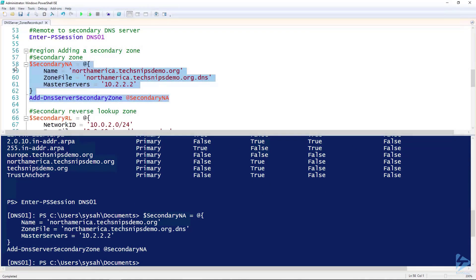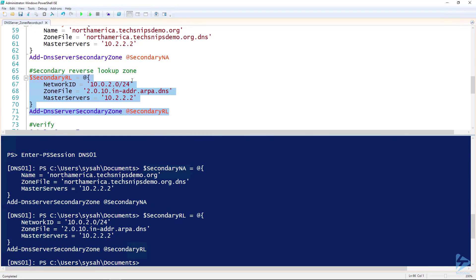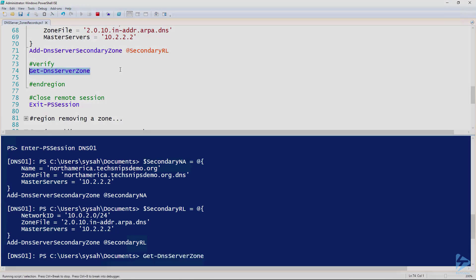It takes a little longer than a primary zone because it has to talk to the master server. We can also create a secondary zone for a reverse lookup zone. Again, like the previous secondary zone, we specify the master server IP. Let's go ahead and create that. Then we can verify those zones using Get-DnsServerZone.